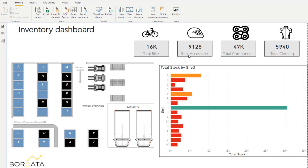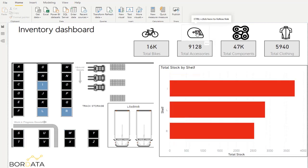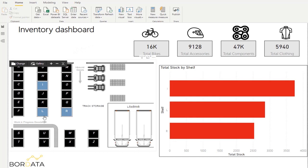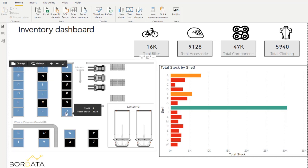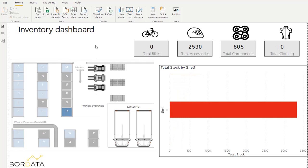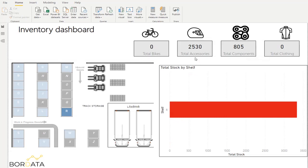For example, if I want to see where all my accessories are, I can click on the helmet there and I can see that all my accessories are in shelf R, L and I. And in the other hand, if I want to see, for example, what do I have in shelf R, by clicking on it, I can see that I have 805 units of components and 2530 units of accessories.